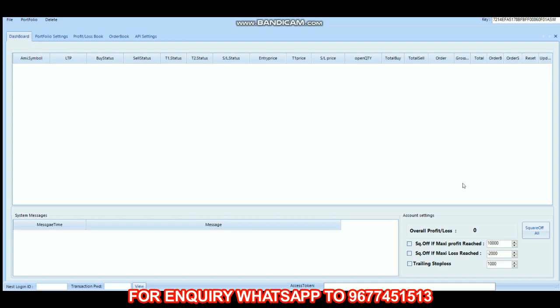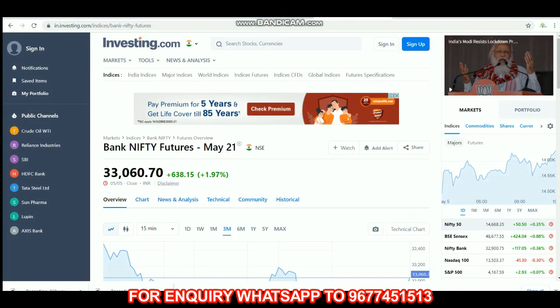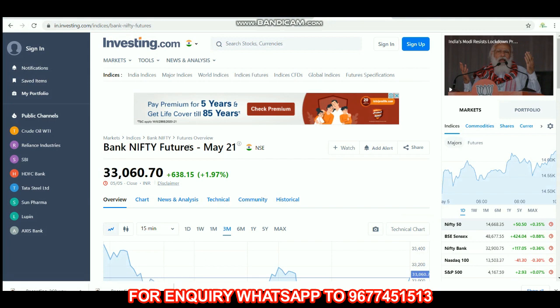Hello everyone. The date is 6th May, time is 9:12. We have options trading — weekly contract trading, and this is expiry.